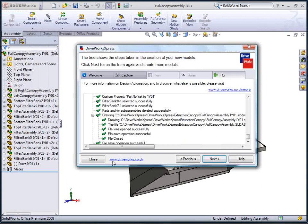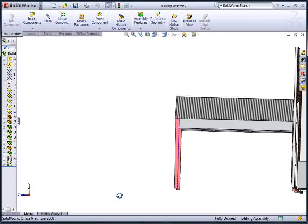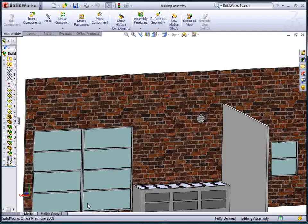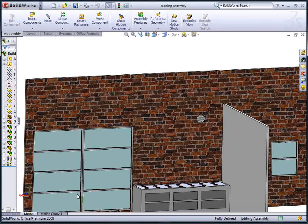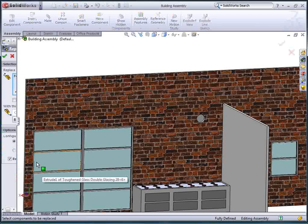I can now return to my building assembly, locate the placeholder for the canopy, and use the component replace functionality in SolidWorks to browse to my newly created extraction canopy and bring it into my assembly.